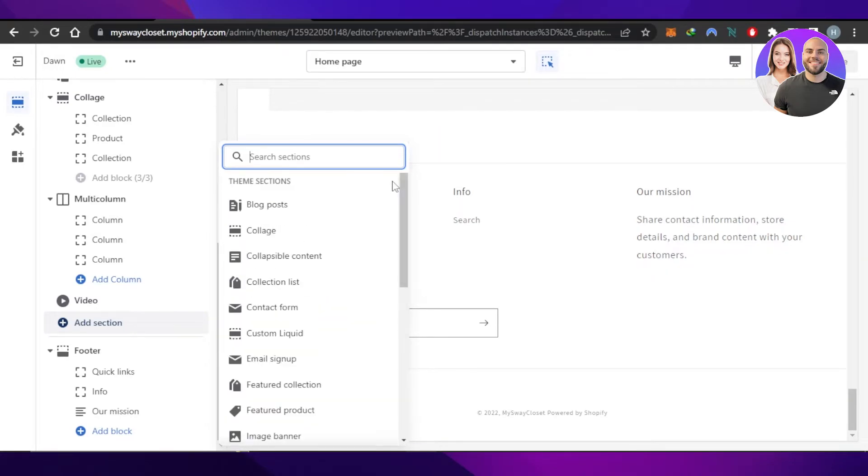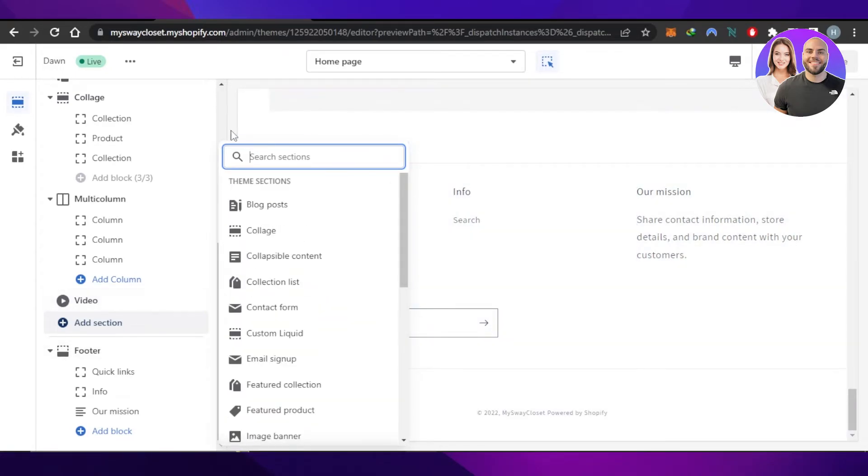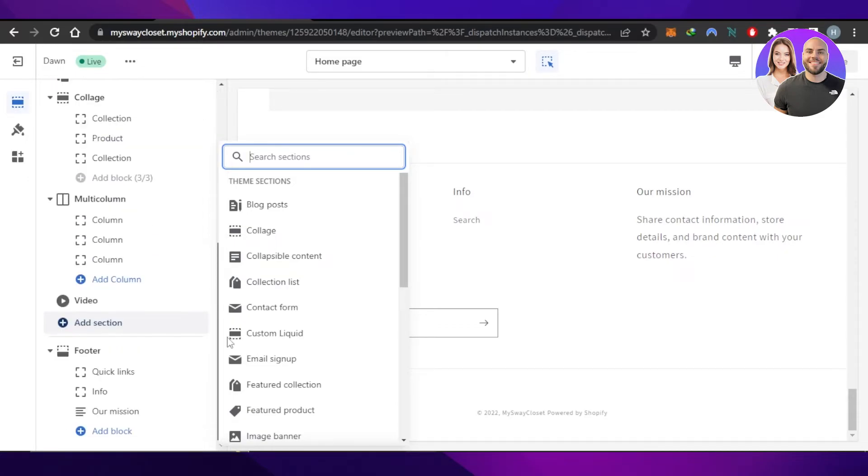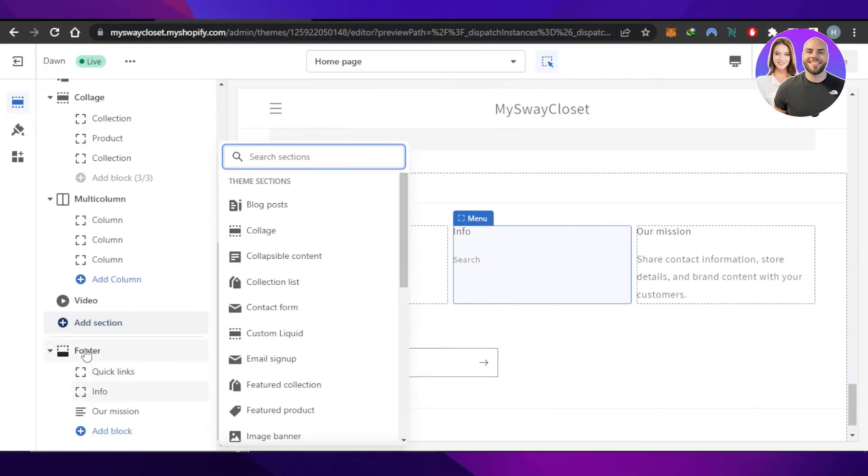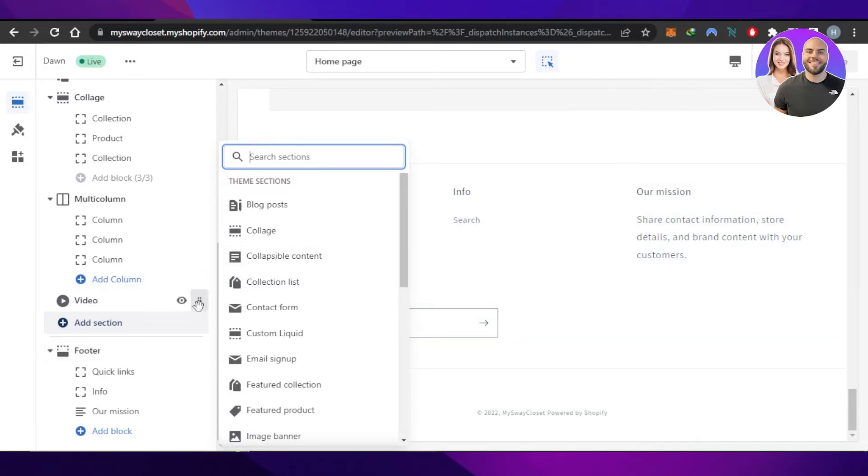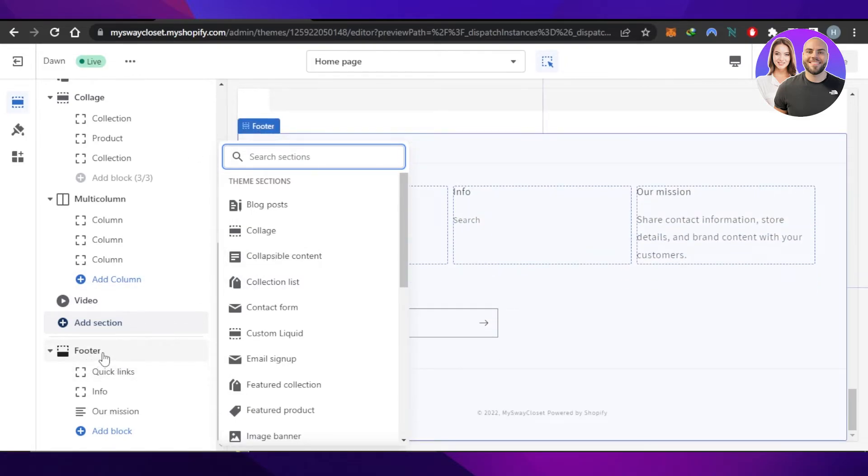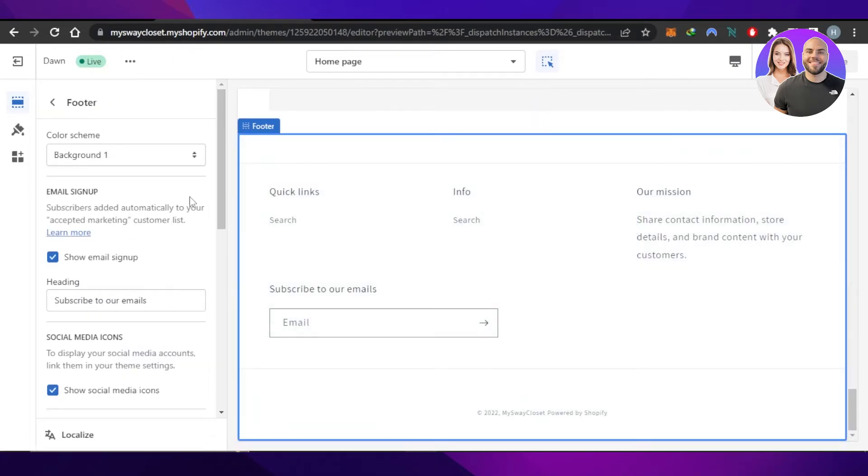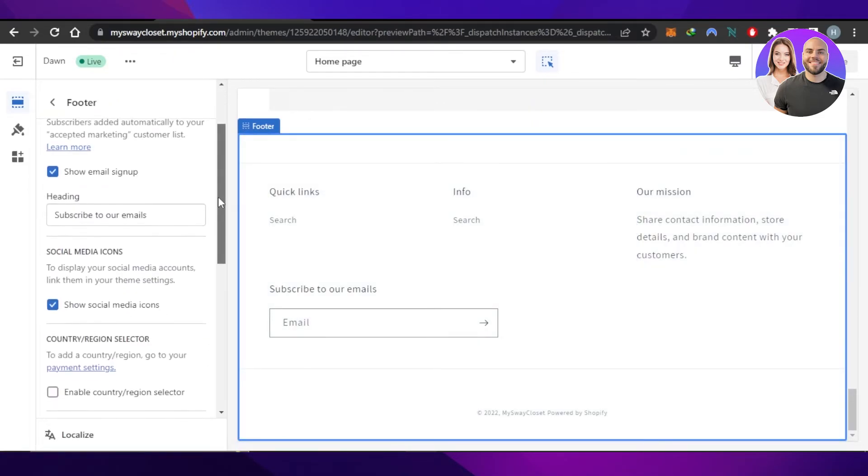Another way to add social media icons very easily to your store is through your footer. Now, it also depends on your theme that you have selected - if it offers social icons in the footer or not. So I'm just going to select the footer from here and you'll be able to see